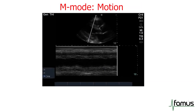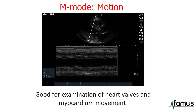The next mode is M mode, which stands for motion. Instead of sending ultrasound signals out all over the probe surface, it is sent out in just one plane. This can be done very quickly and results in very good temporal resolution. This mode is mainly used to examine heart valves and myocardial movements.